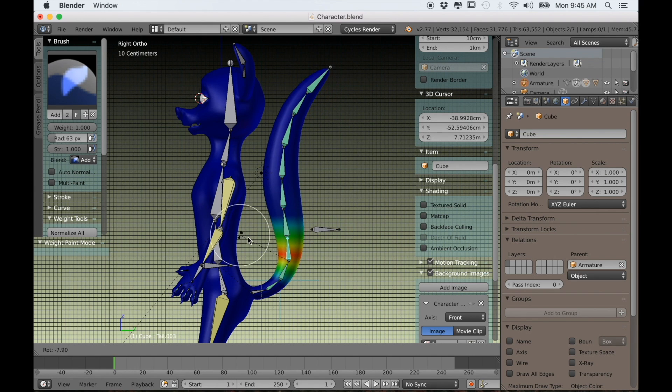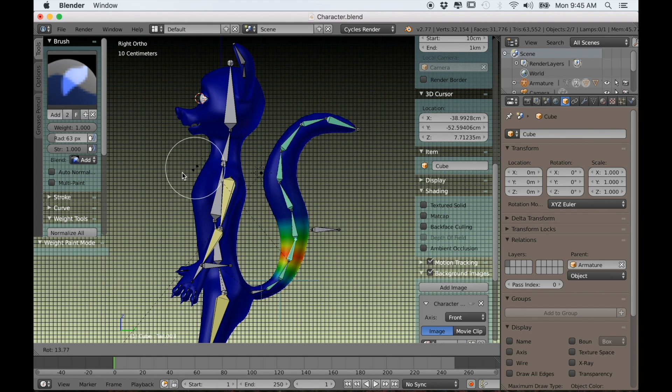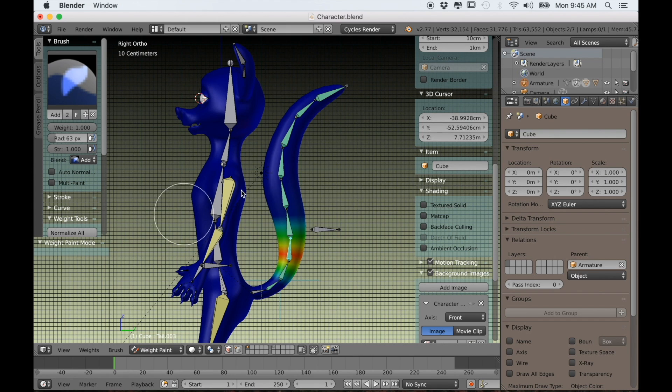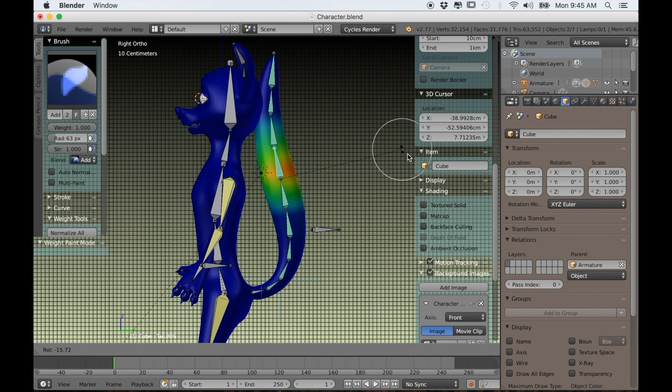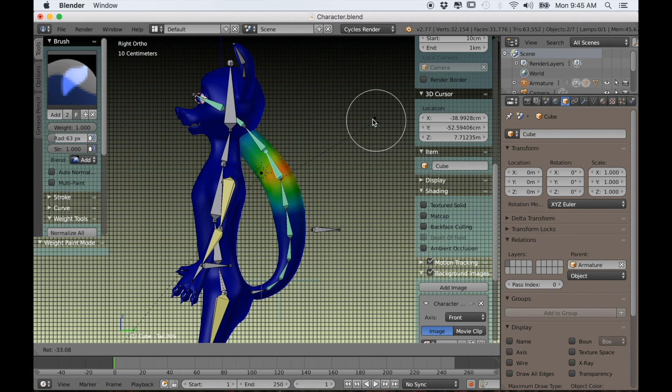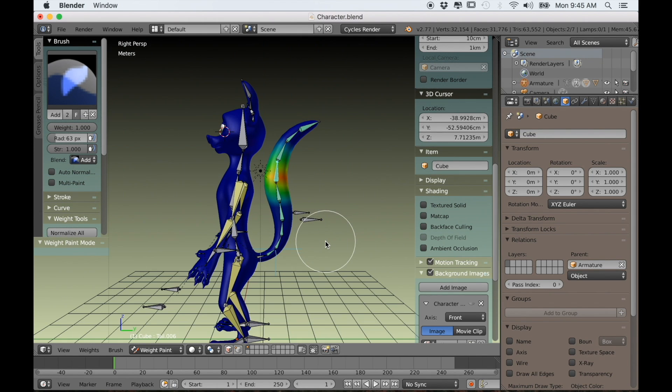I also really like in Blender that you can use pose mode while in weight painting, just so that you can see as you're painting the weight in for each individual bone how it affects the actual animation. It's very cool.